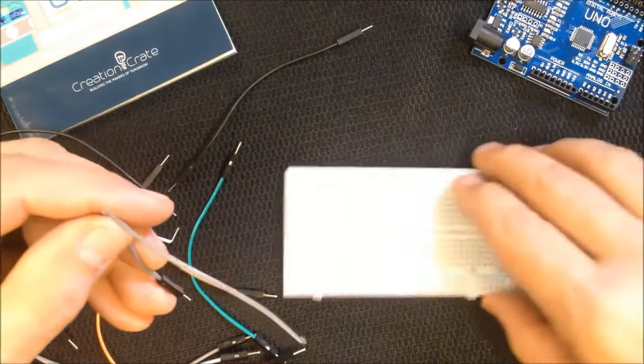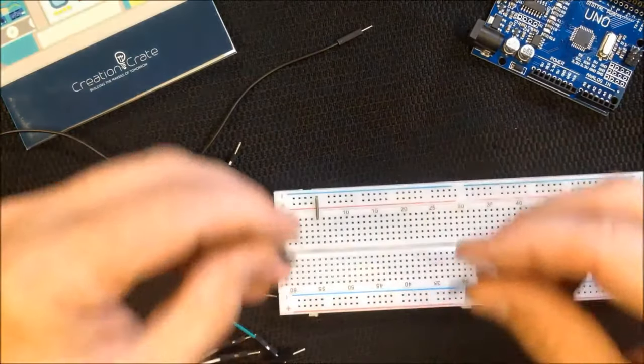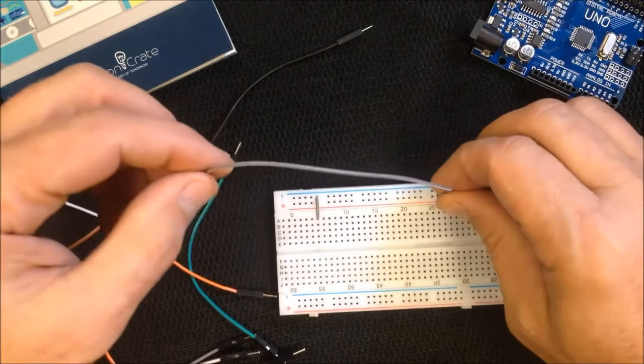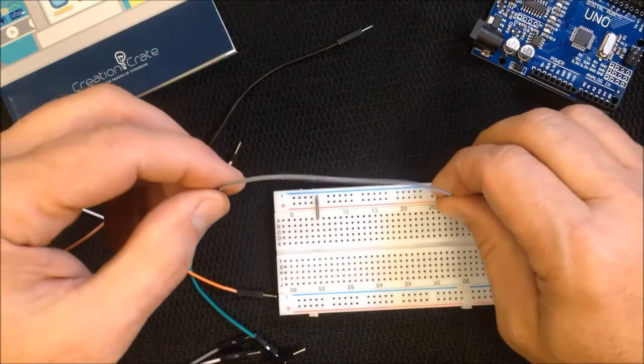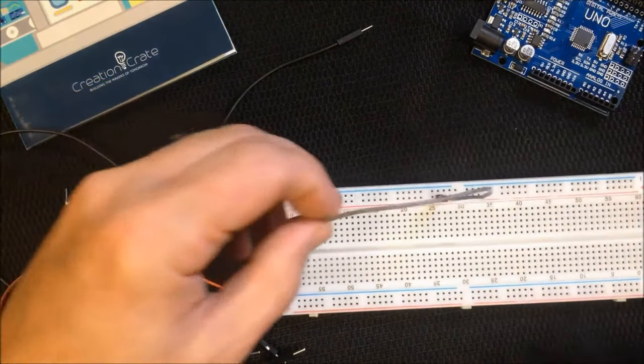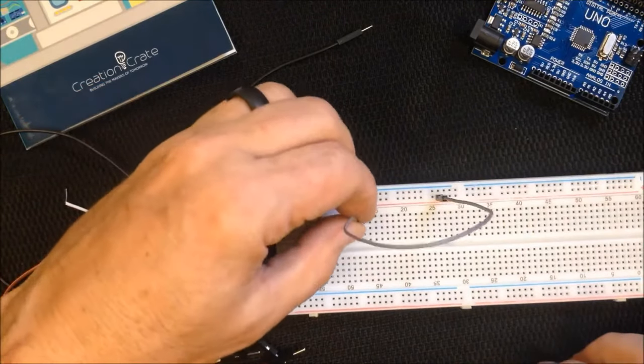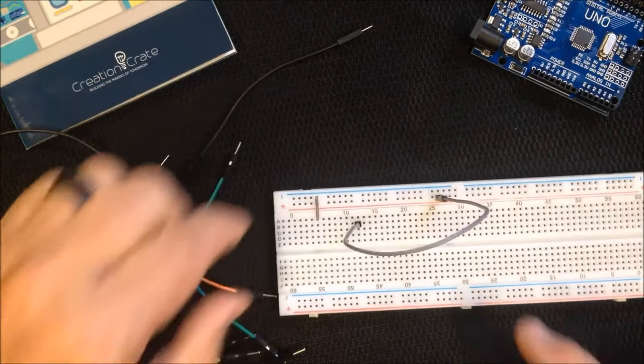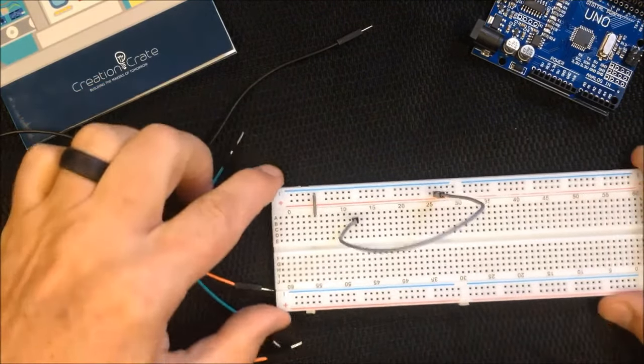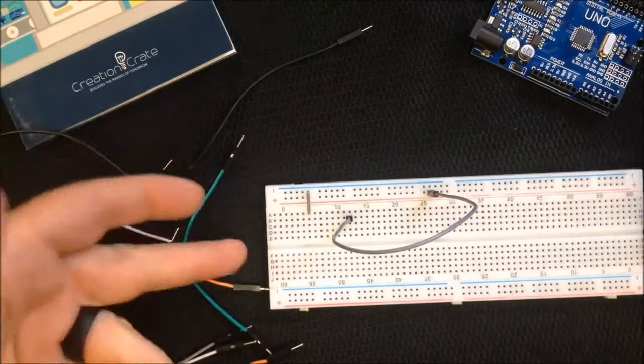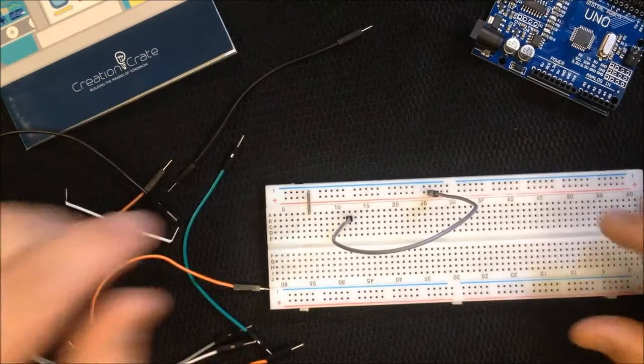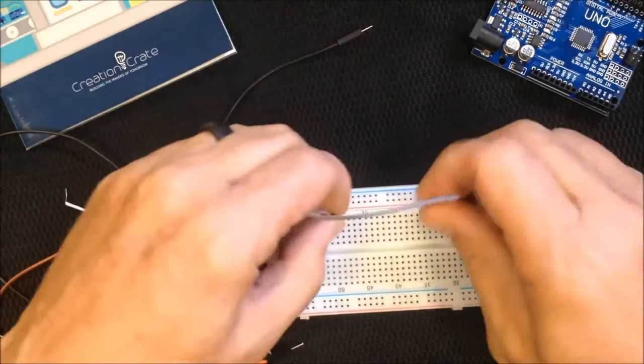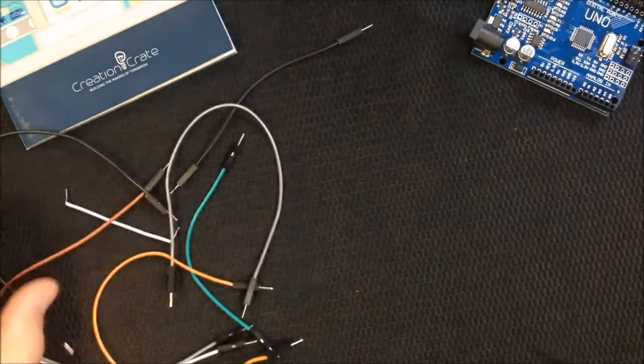They move current on your breadboard from one location. For example, if I have power in this rail here and need to put power in this column here, now I've jumped that and I can create all my circuits in my breadboard using these jumper wires.